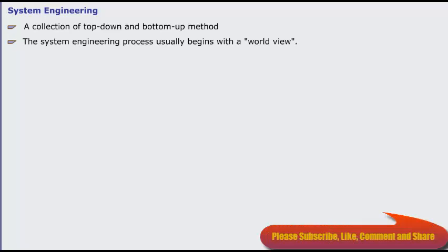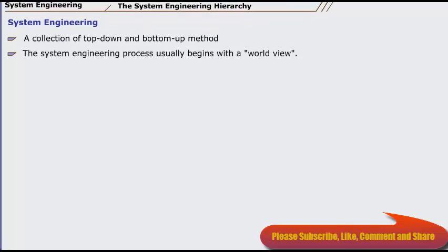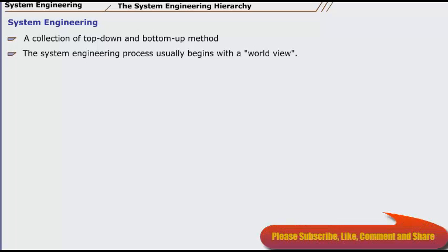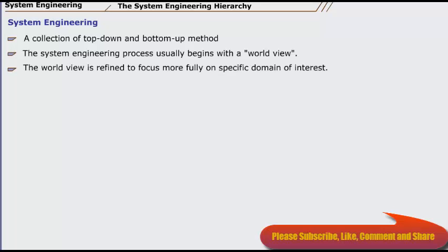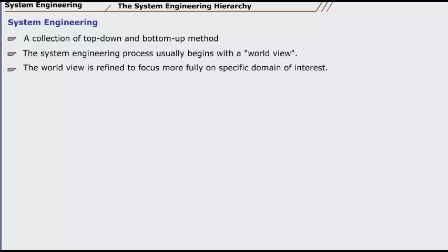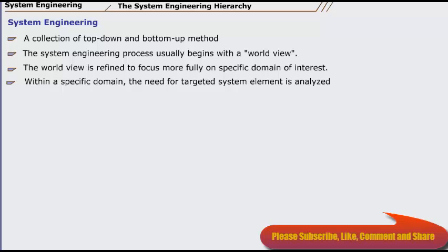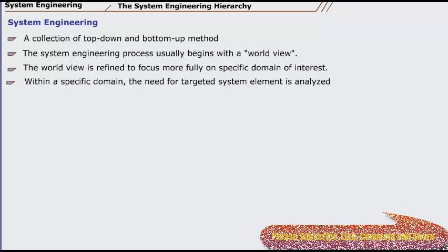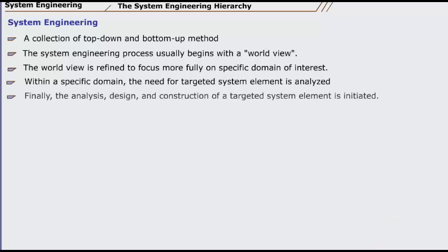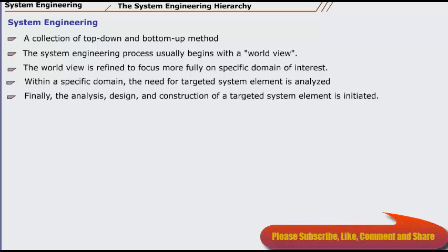The system engineering process usually begins with a world view. That is, the entire business or product domain is examined to ensure that the proper business or technology context can be established. The world view is refined to focus more fully on specific domain of interest. Within a specific domain, the need for targeted system elements—for example, data, software, hardware, people—is analyzed. Finally, the analysis, design, and construction of a targeted system element is initiated.